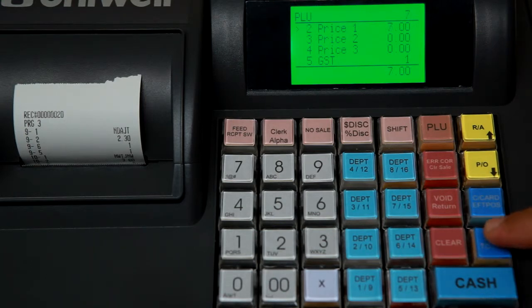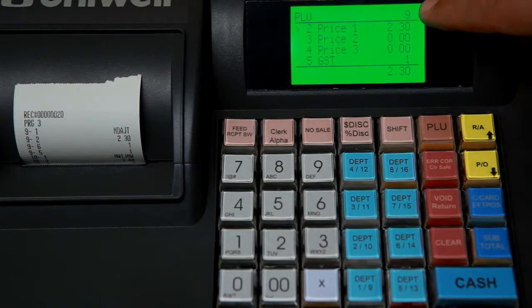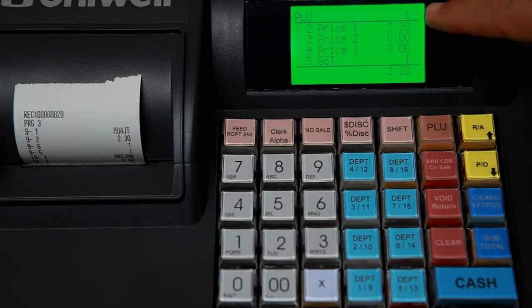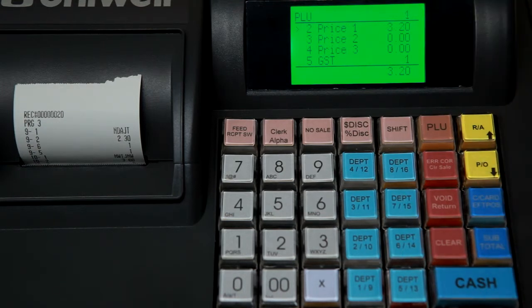Pressing the subtotal key now will take us to all the PLUs that we have in the register. And number 10 is not in there.